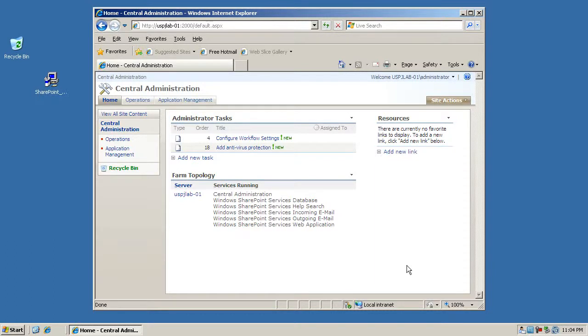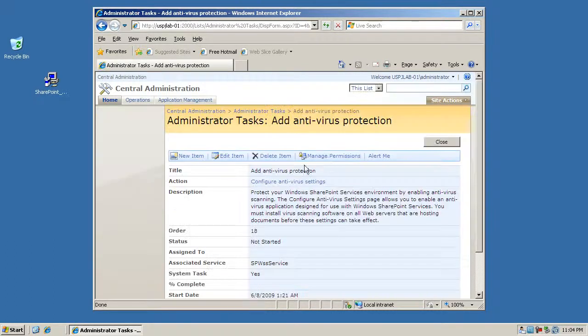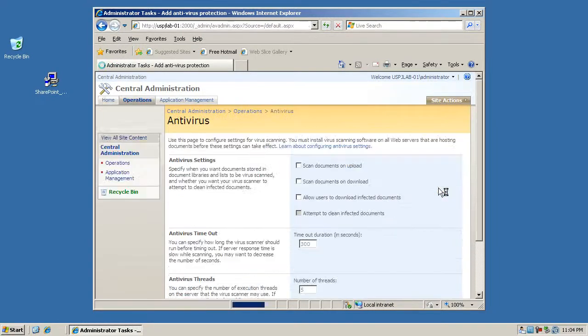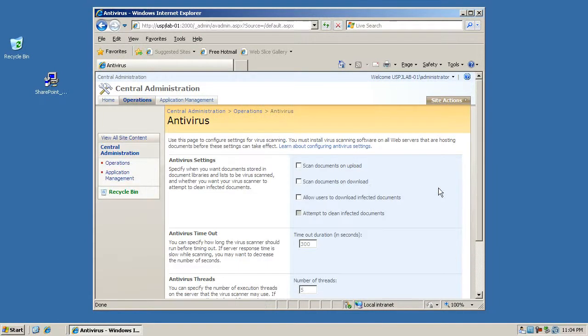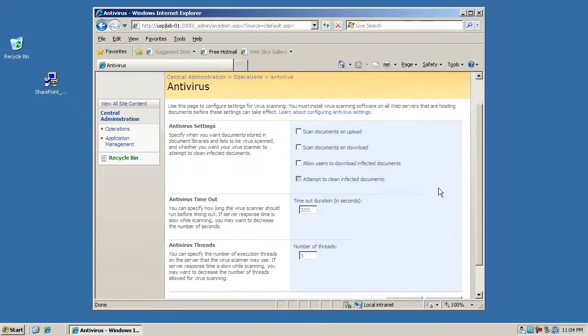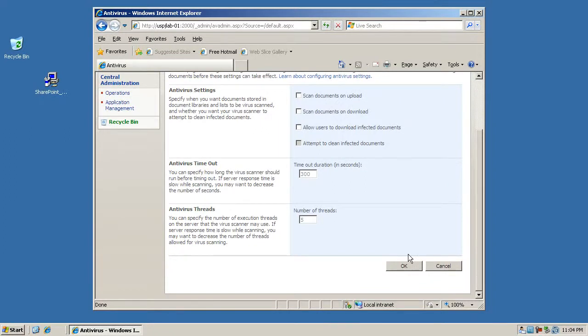So the last thing we want to do is the antivirus protection, and to be honest I'm not a big fan of antivirus here. So basically what I do here is I just go in, I'll hit okay, and it'll remove the task for me.